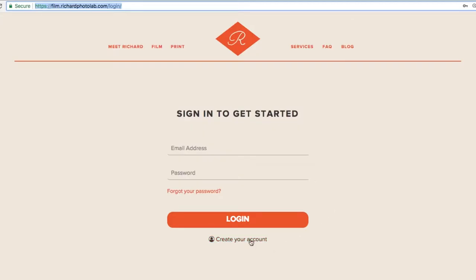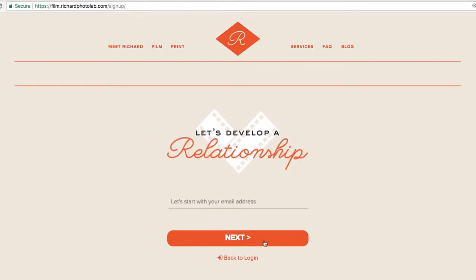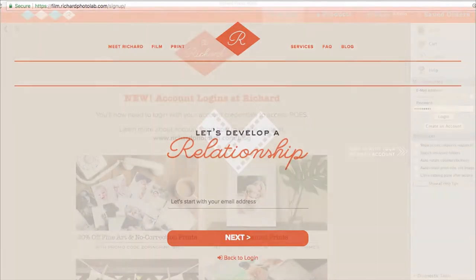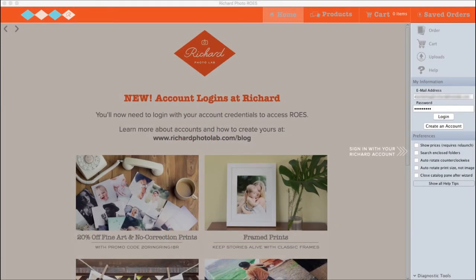Then click the link beneath the login button to create your account. Once you create your login credentials, you're ready to use ROSE.